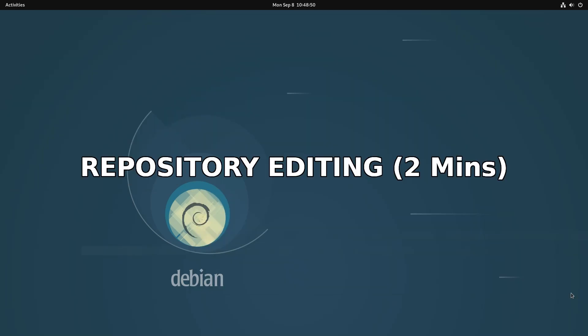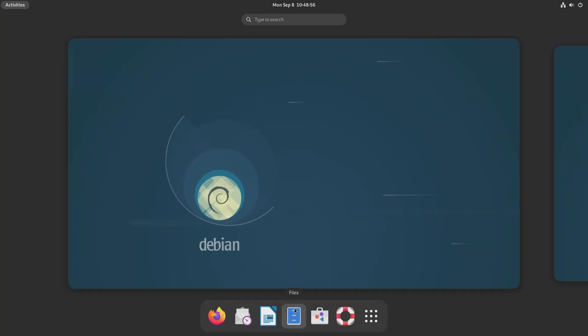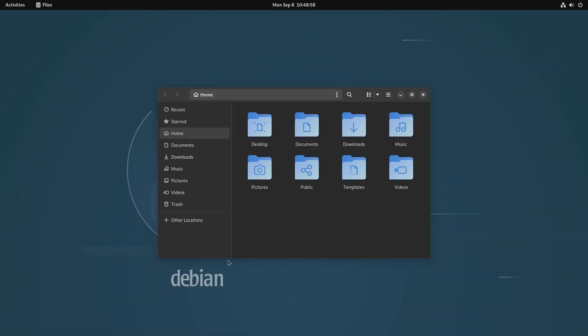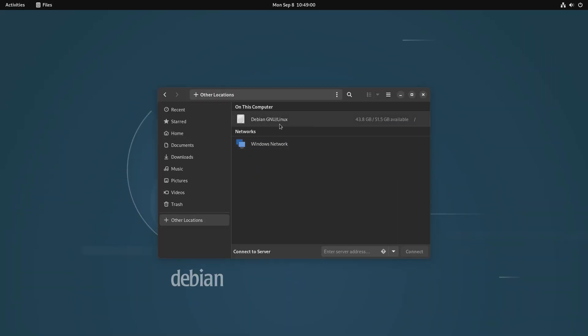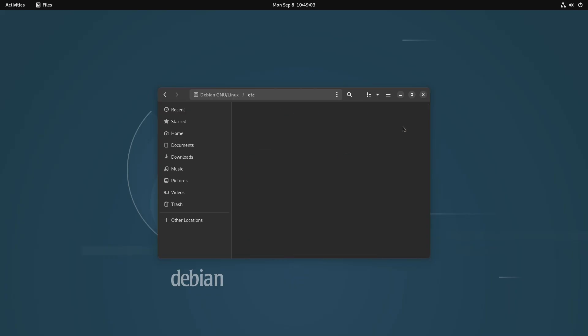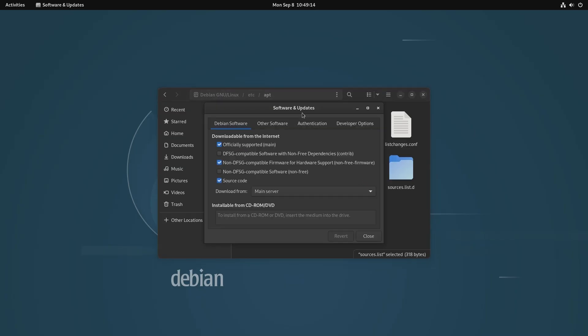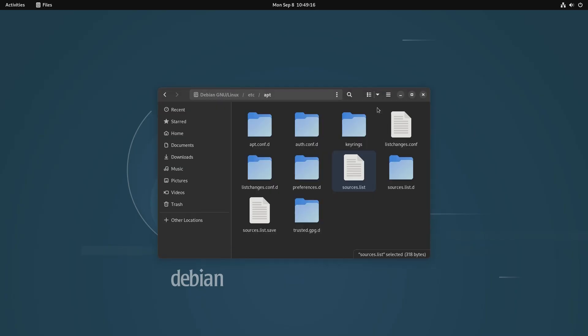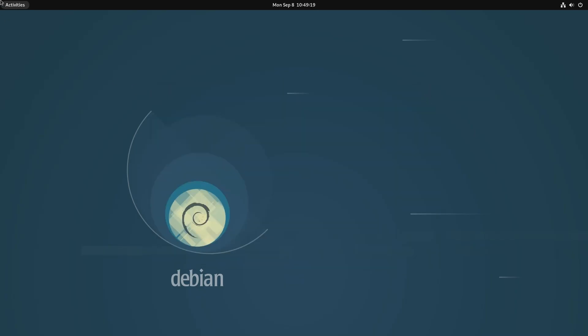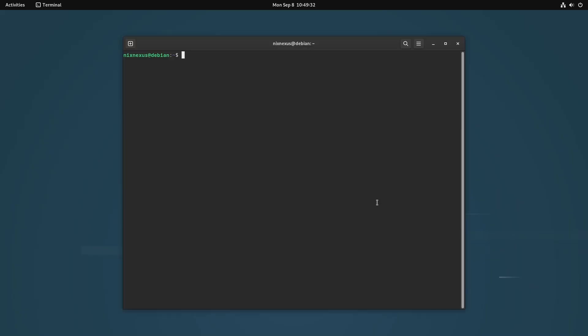Then our third step will be editing the repository. Here, you have to switch the Debian repository from bookworm to trixie by updating the sources.list file. For that, you have to open and edit the sources.list file. I will again use the nano text editor and the command: sudo nano /etc/apt/sources.list and hit enter.